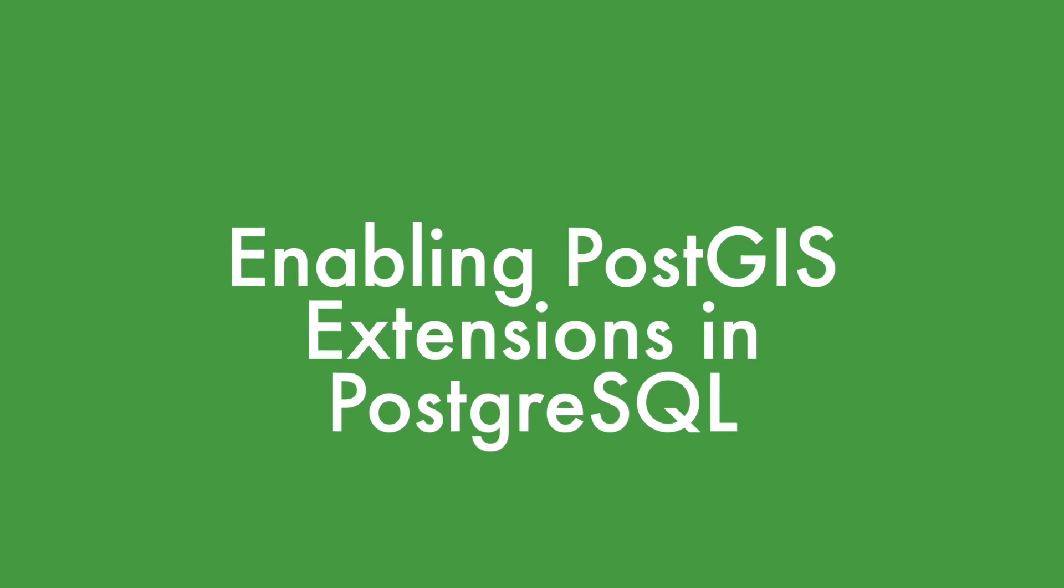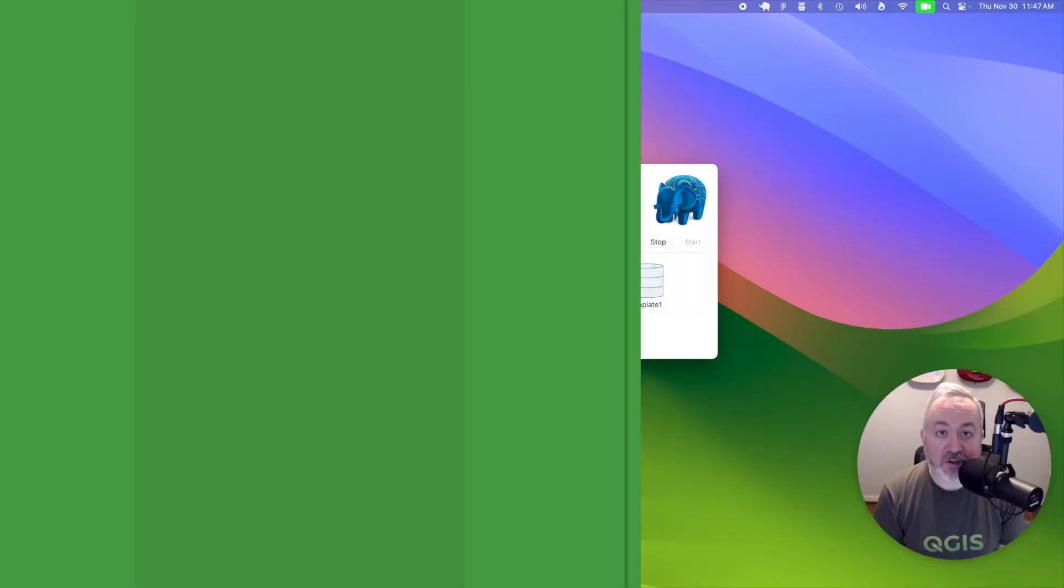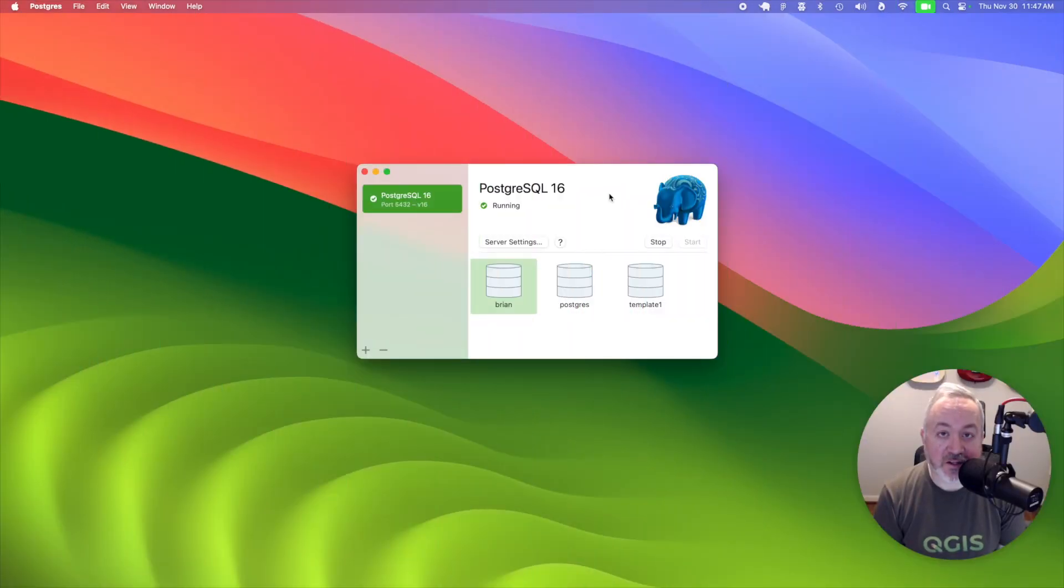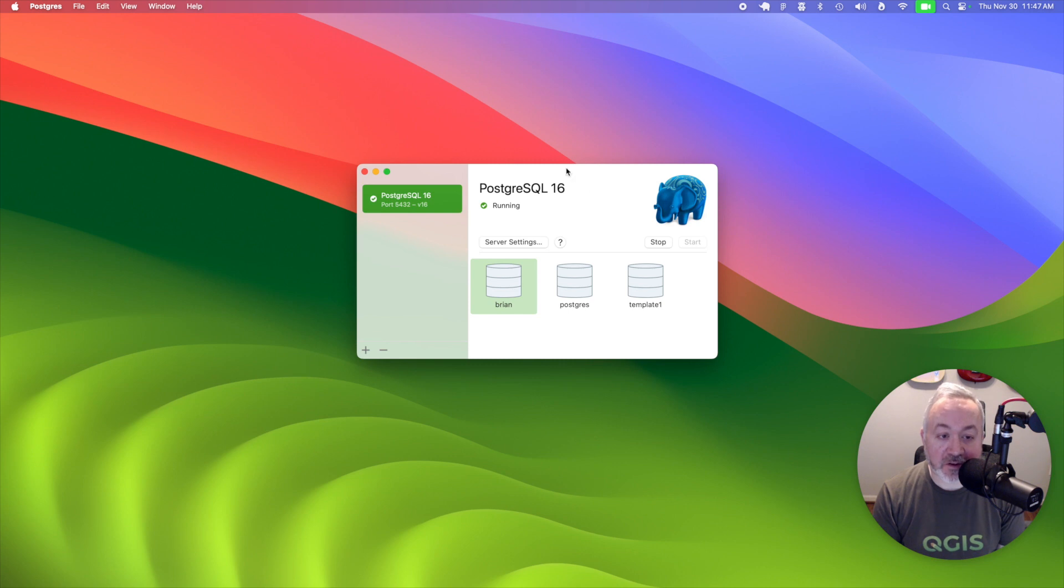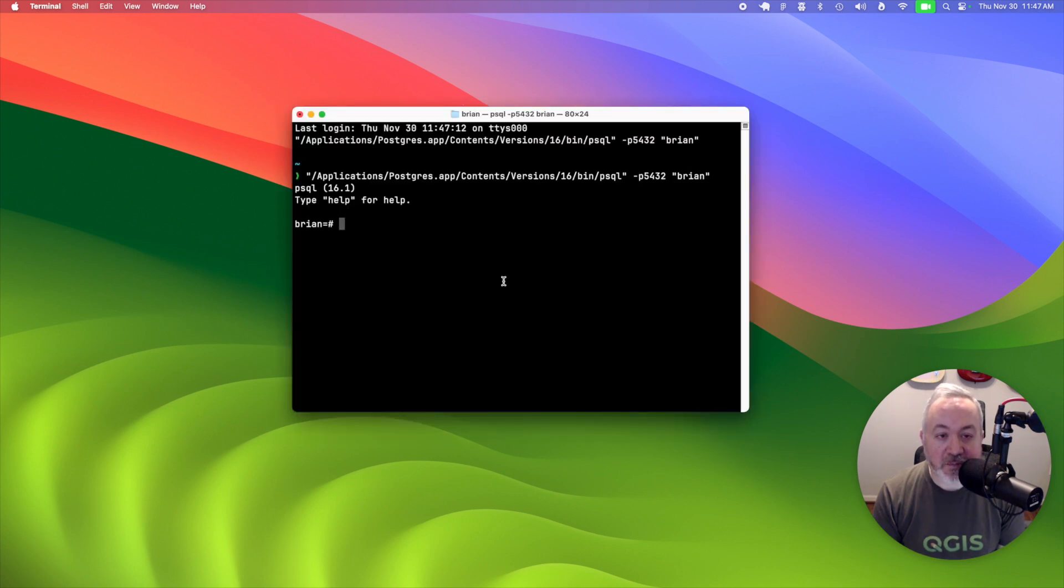Before we can do anything, we need to enable the PostGIS extensions on our database. So we're going to double click the database named after your username, so in my case, Brian, and that's going to bring up a PSQL session.